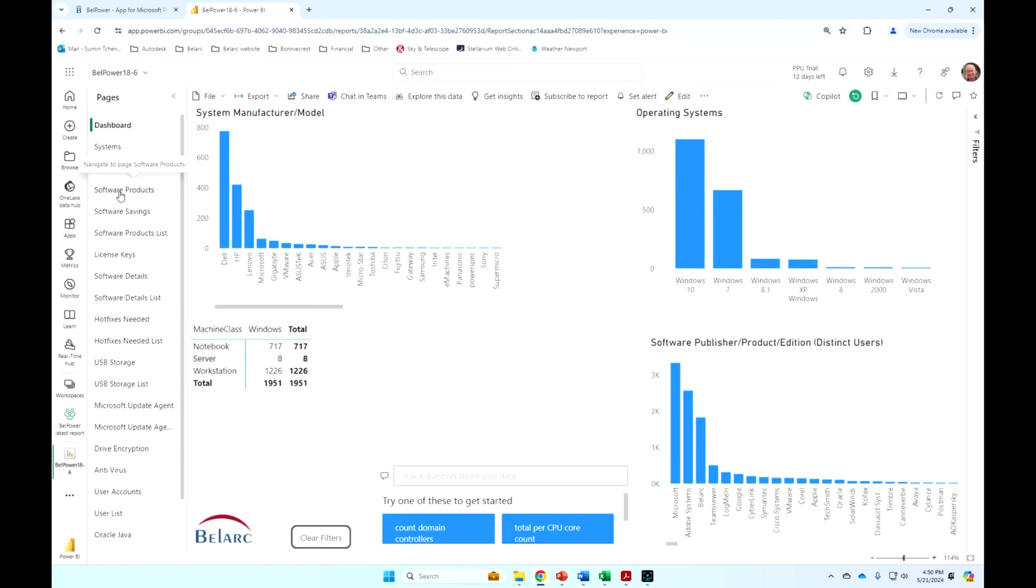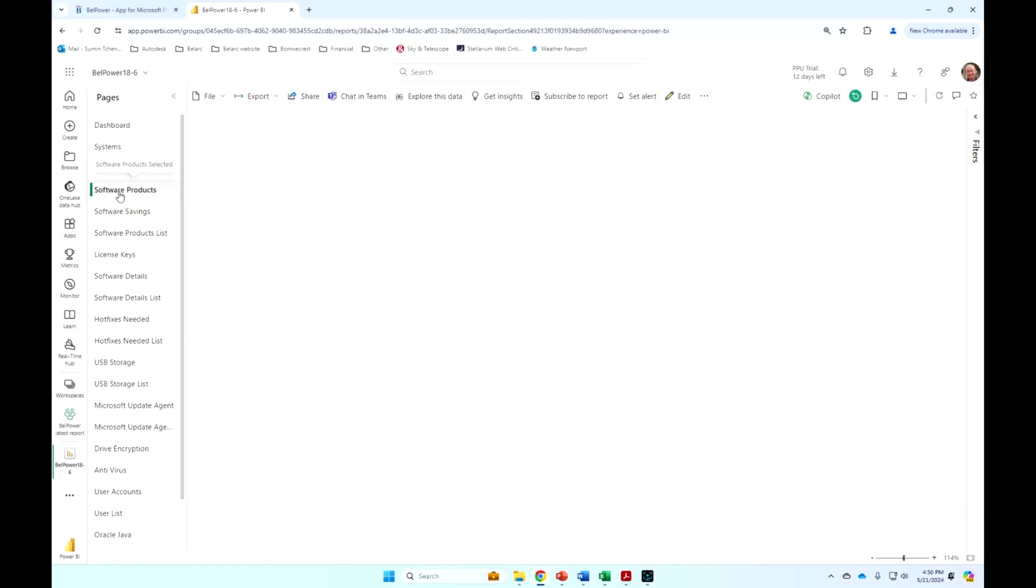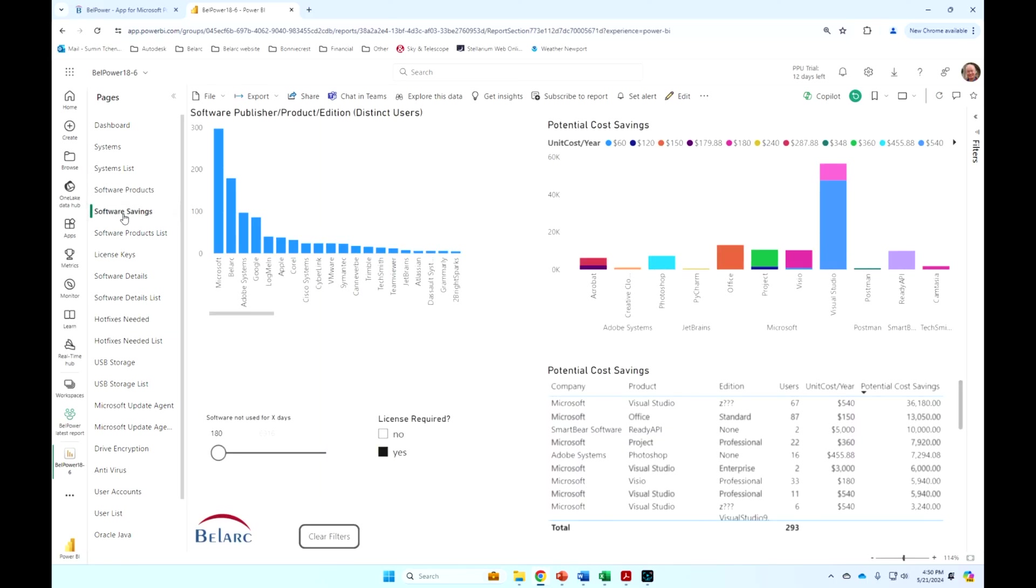I won't go through all of these reports. There's a couple of videos that will go through more detail for software asset management and for cybersecurity. But just to show you a little bit some of the interesting ones here,